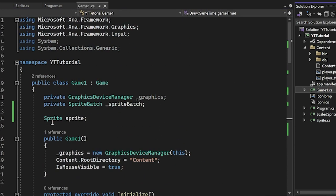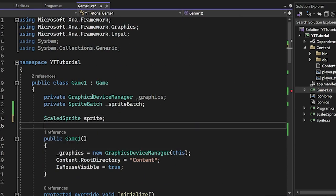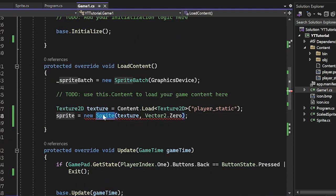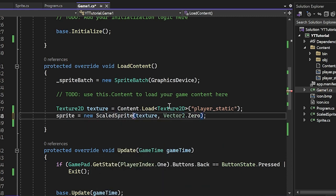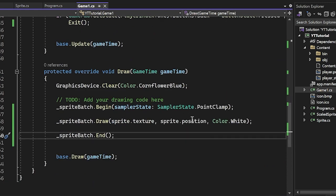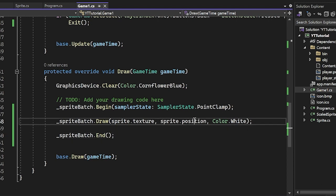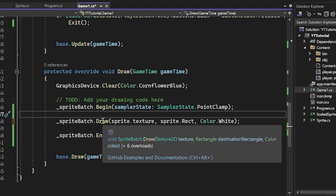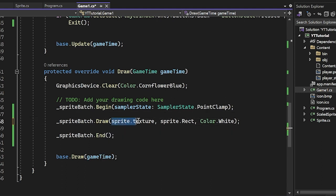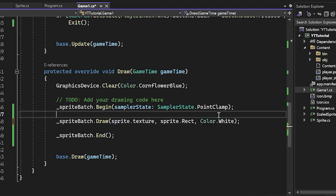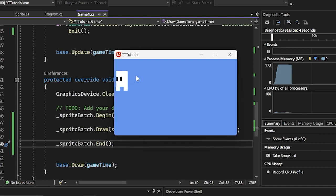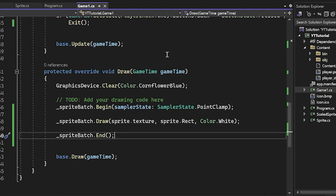Let's go ahead and make a ScaledSprite. I'll change the declaration to ScaledSprite, and since we don't need any new constructor arguments, it should be fine. All we have to do is change the new instantiation to new ScaledSprite. To actually see the results, we change sprite.Position to sprite.Rect in the draw call. You'll see it doesn't complain because there are seven overloads of Draw, and one of them takes sprite.Texture, sprite.Rect, and Color.White. Now we run it, and we have our sprite drawn right there.